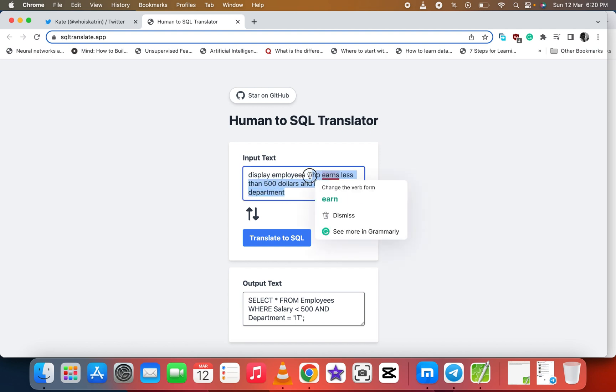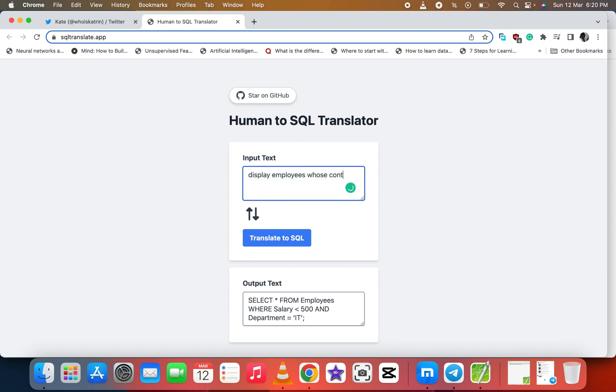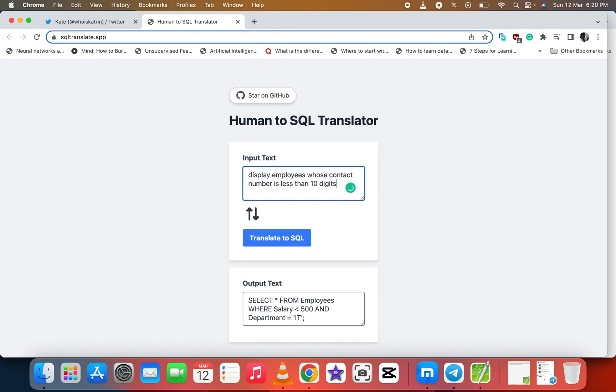Let's try another one: 'display employees whose contact number is less than 10 digits.' So we want to know the employees whose contacts are less than 10 digits, in case you want to contact them and you want to be sure about their number.